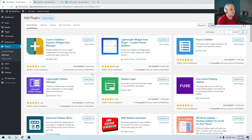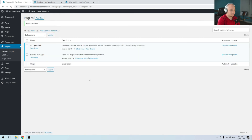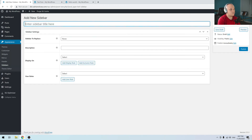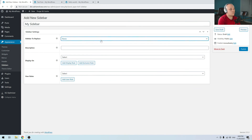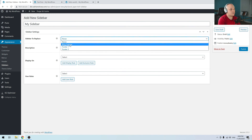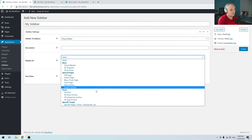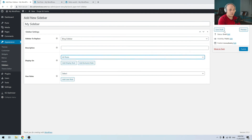The other plugin I will show you how to use to create custom sidebars is the Lightweight Sidebar Manager — install and activate. To create a new sidebar with this plugin, you have to go under Appearance and Sidebars, then Add New. Give it a title. You have to choose which sidebar you want this custom sidebar to replace, and you can choose to display this sidebar under some conditions. I want to replace it for all posts, and I will click Publish.